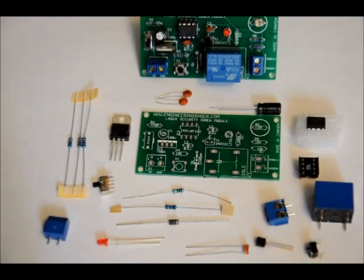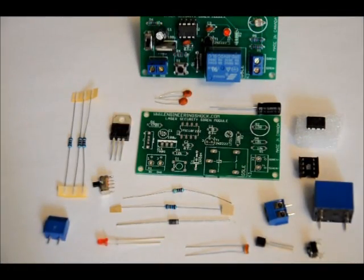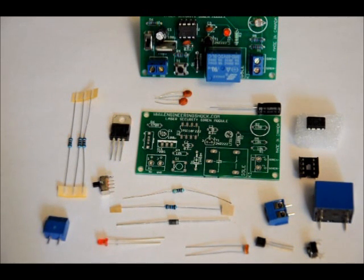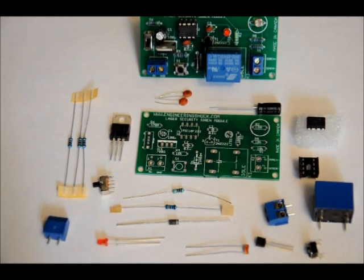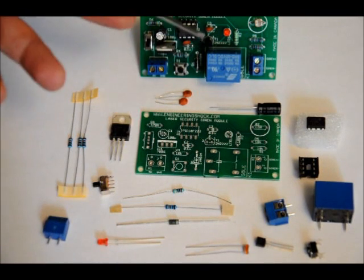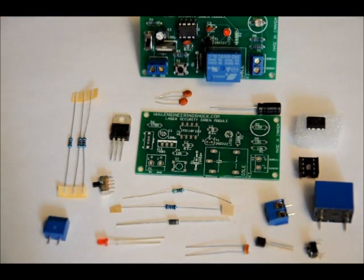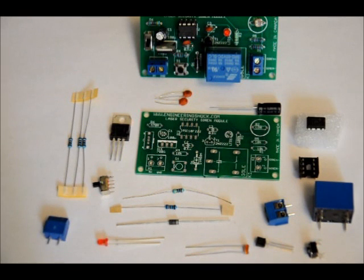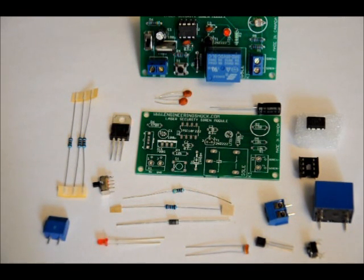Hi, everybody. Patrick here from EngineeringShock.com and ElectronicLessons.com. Today, I'm going to show off the Laser Security System Siren module. This is the fully built module right here. It also comes with a siren and a 9-volt adapter, but they're not on the screen right now because there's not enough room and I wanted to show off all the parts.